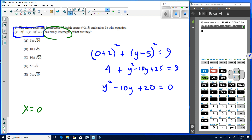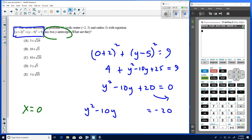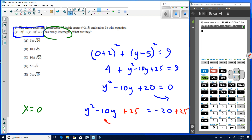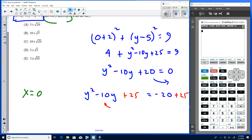We solve this quadratic by completing the square. Move the constant: y² − 10y = −20. Take half of −10, which is −5, square it to get 25, and add 25 to both sides. This gives us (y − 5)² = 5.